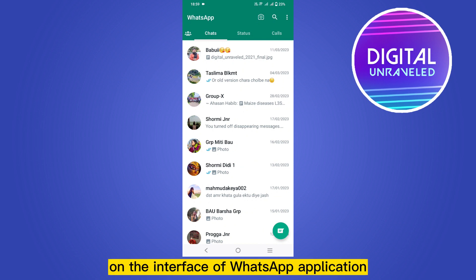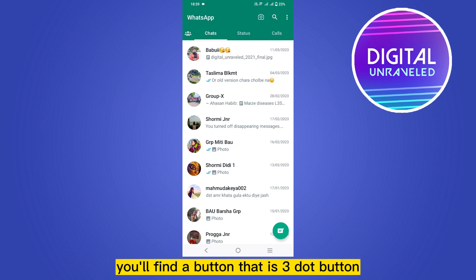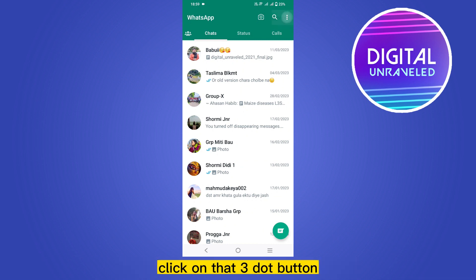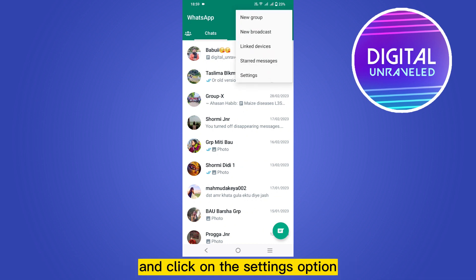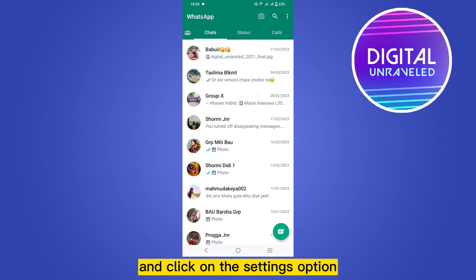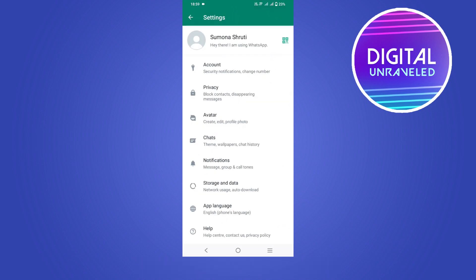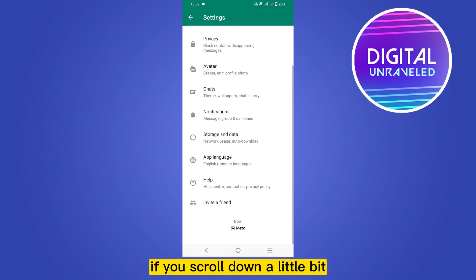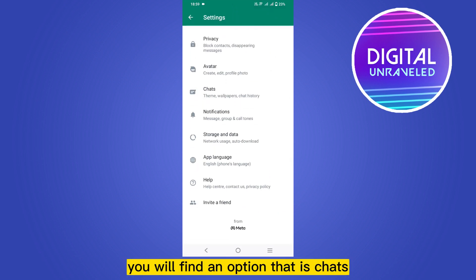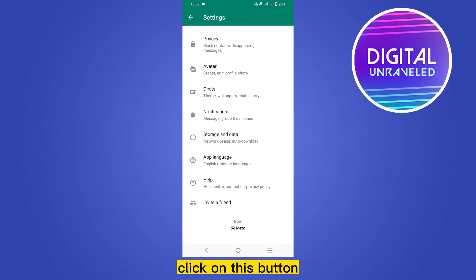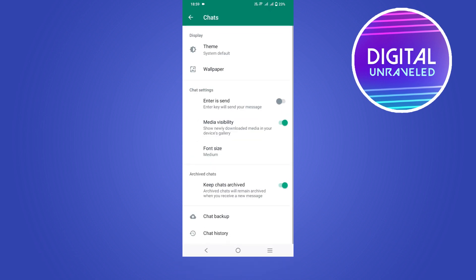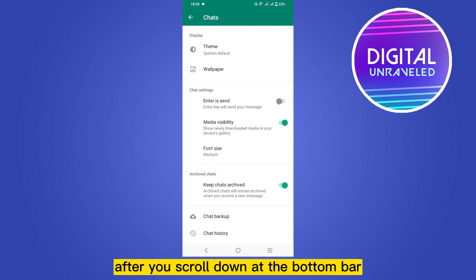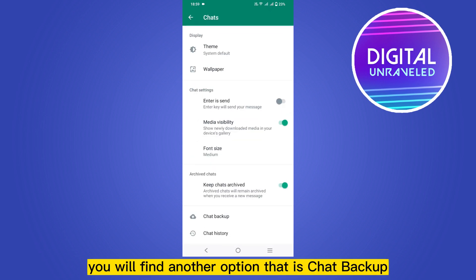At the top right corner you will find a button — the three-dot button. Click on that three-dot button and click on the Settings option. If you scroll down a little bit, you will find an option called Chats. Click on this button.